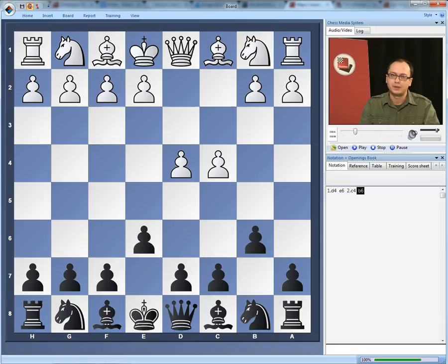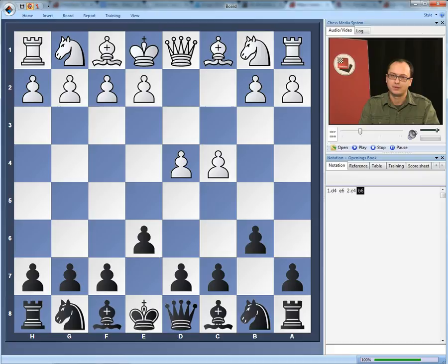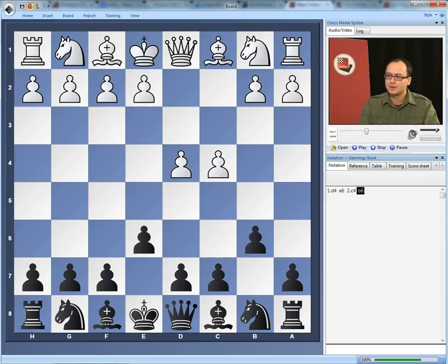I think it is more appropriate to call it the English defense, and the efforts by the English players, probably the best players of England, contribute much to the development of this defense. Three names come immediately to mind: Anthony Miles, who used it quite a lot and won many great games, Jonathan Speelman, and nowadays Nigel Short, who still plays this defense.